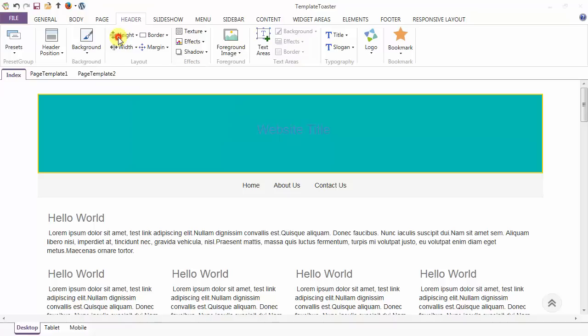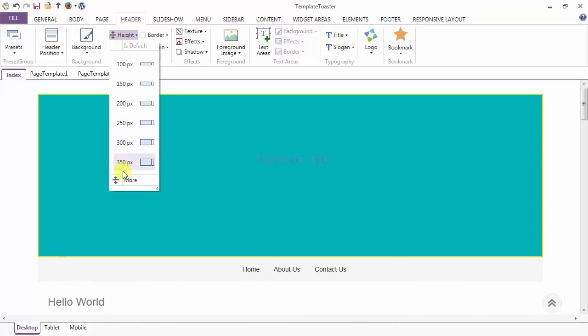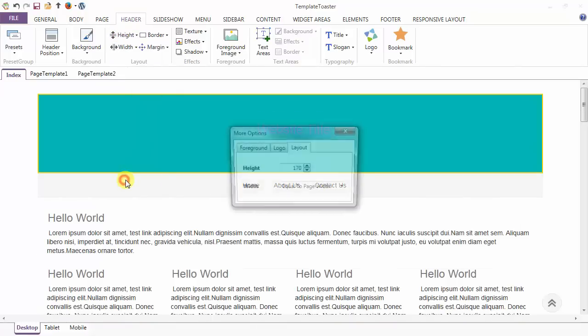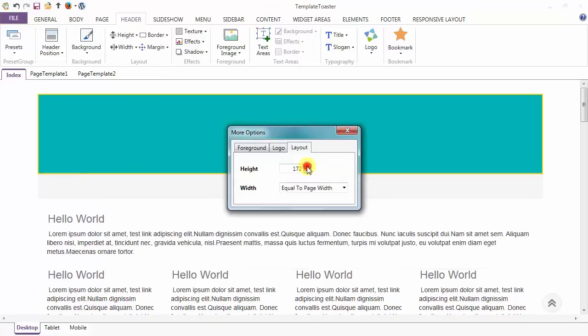Next is the height option, and you can set your header height from the dropdown or you can set it manually from here.